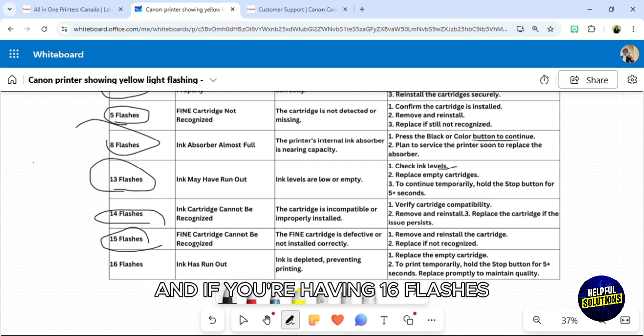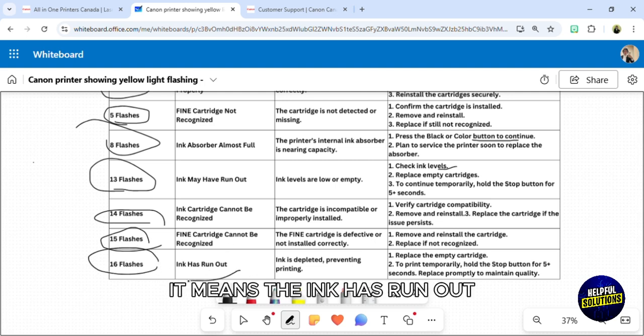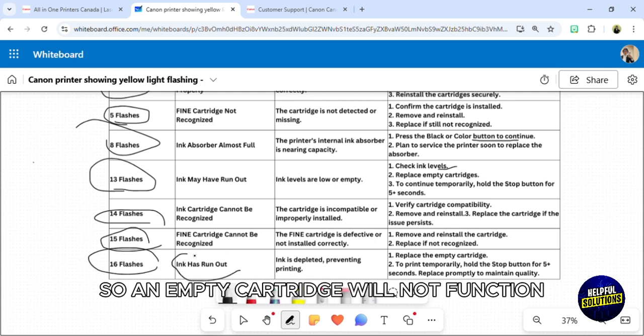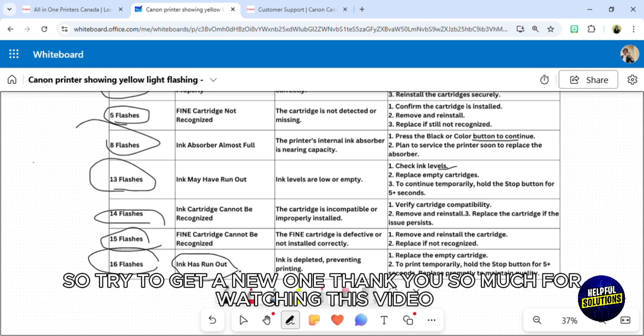If you're having 16 flashes, it means the ink has run out. An empty cartridge will not function, so try to get a new one.